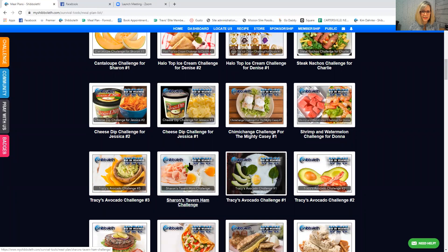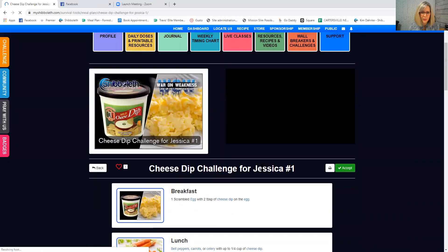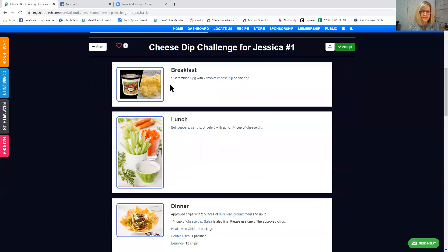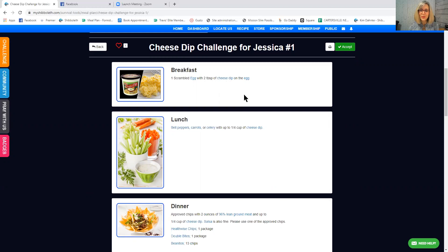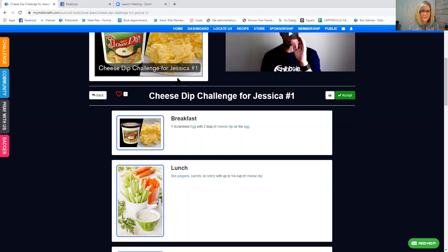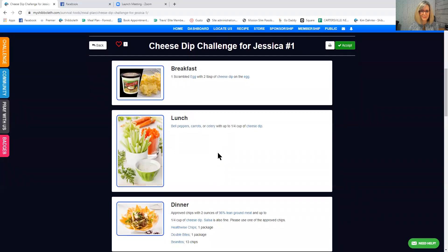Let's look at this. Let's look at this Cheese Dip Challenge. That sounds good. All right so once we look at a WOW Challenge, it says for breakfast one scrambled egg with two tablespoons of cheese dip on the egg. That sounds good. Now these are funny, these are odd, but they are designed to help you lose up to a pound a day. And if it's got somebody's name on it, like this is Jessica. I don't know who Jessica is, but hey Jessica, if you're listening, but she has asked Travis to make a WOW Challenge based on some things that she likes to eat.